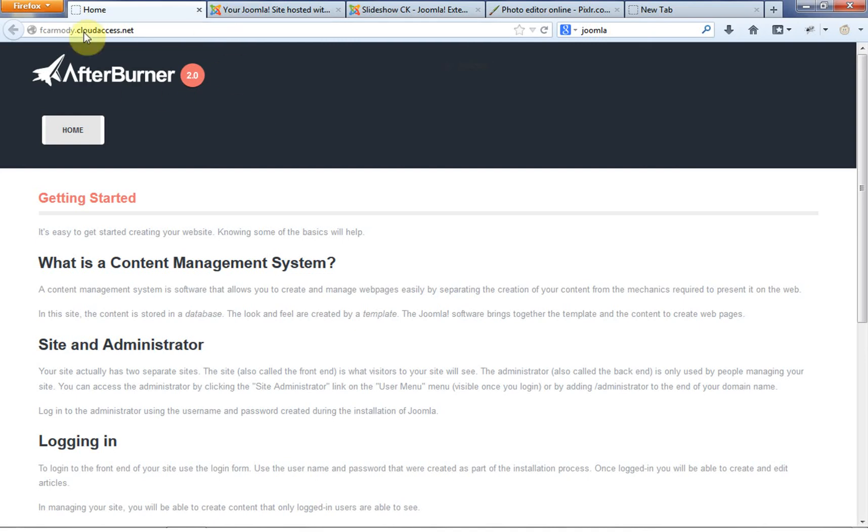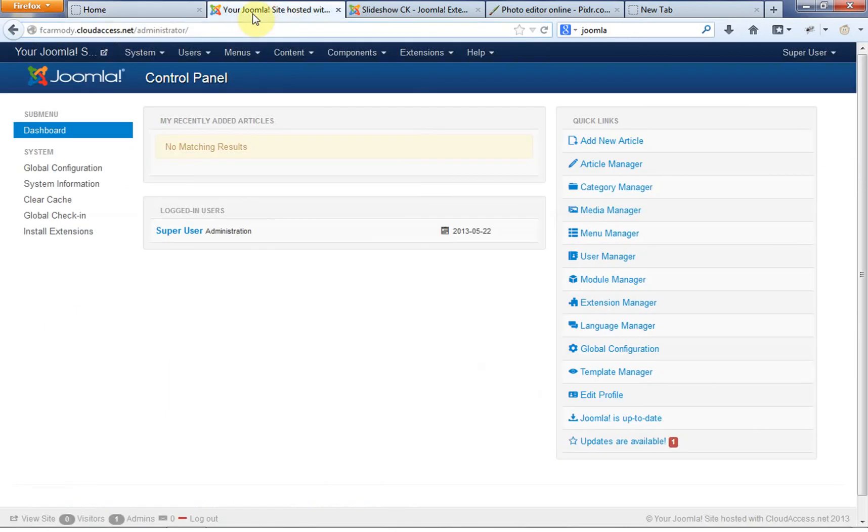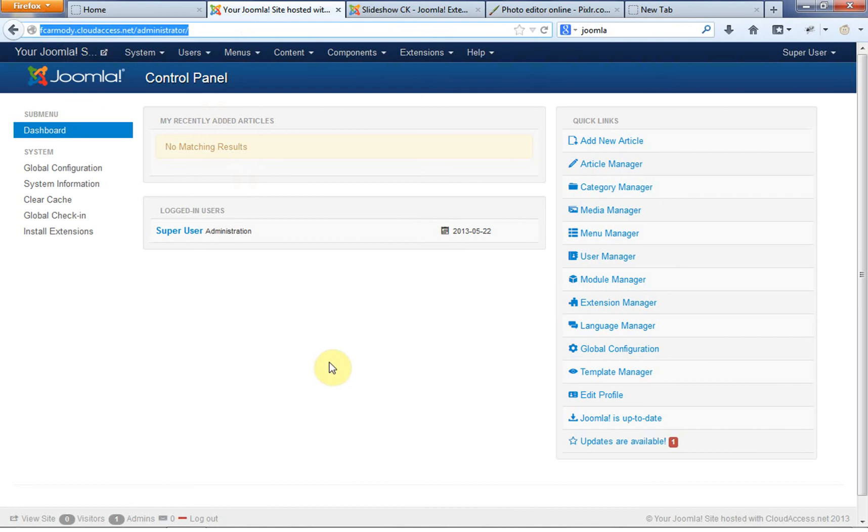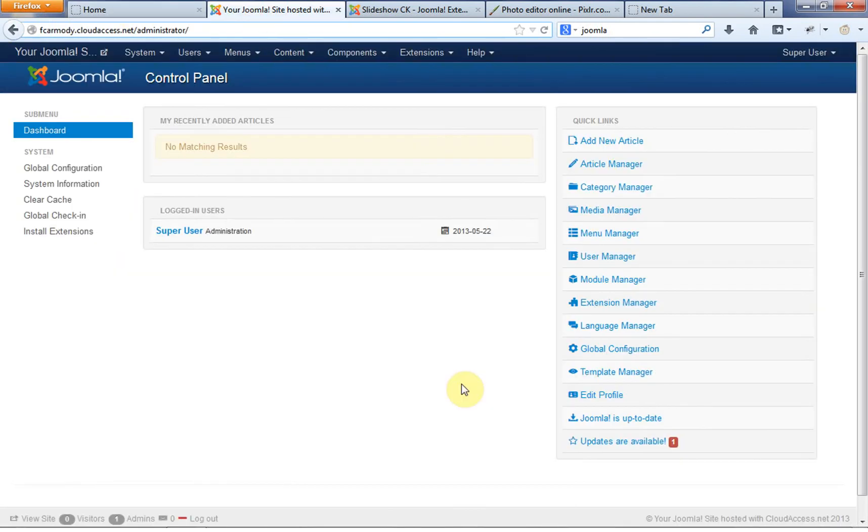So we have our homepage here. We have our tab here open with our homepage. We have our administrative backend that we've logged into. These are all off the demo link off Joomla.org.